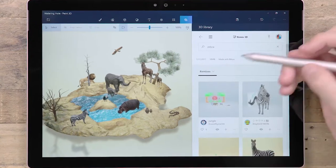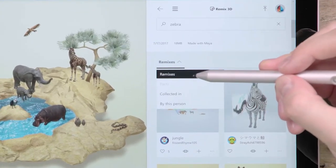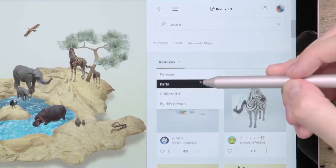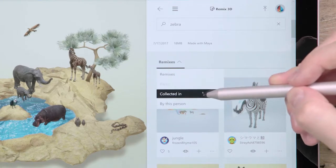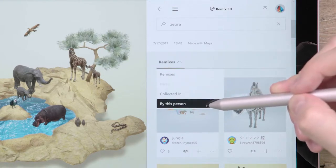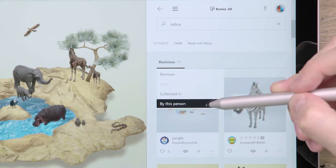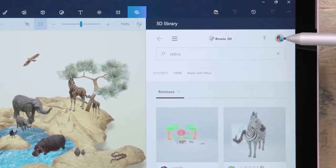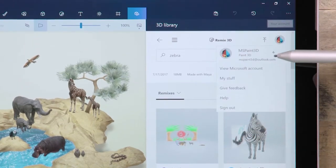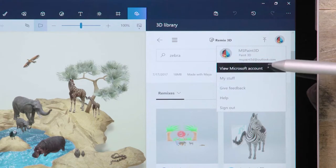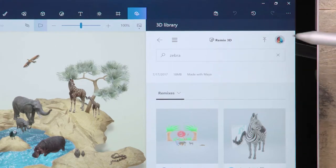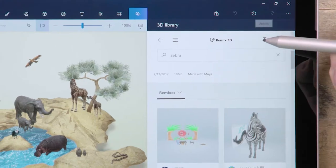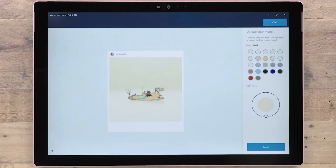At the bottom of the preview panel, you can see ways in which the model has been remixed, the individual parts that were used to create the model, different boards that the model has been added to, and other models by this creator. At the top right, you'll see your profile image, which you can click to access your account. Click on this icon to upload your current scene to Remix3D.